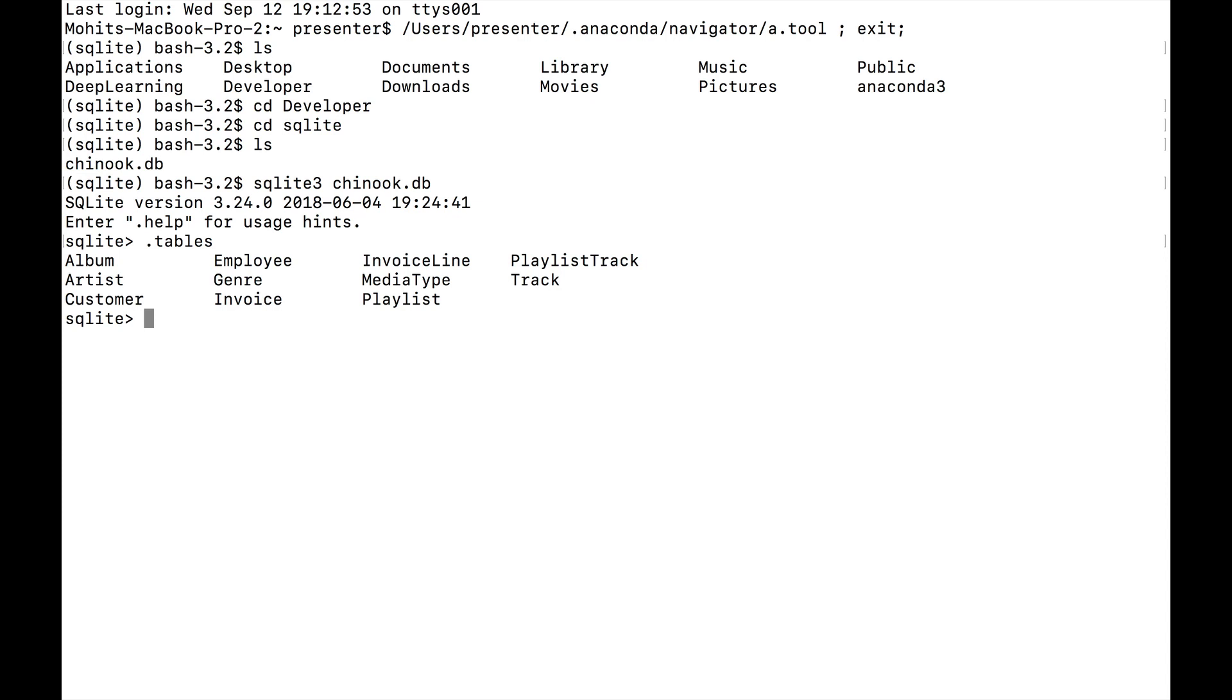We have a list of all the tables here, and you can see that these tables are corresponding to music. There's like album, artist, genre, media type, playlist, playlist track, track, and there's some other entries here: customer, invoice, employee, invoice line. This example database, Chinook, is an example database that's used mostly to teach SQL and SQLite because it has a sampling of all of the features that SQLite has.